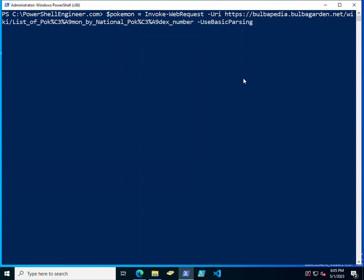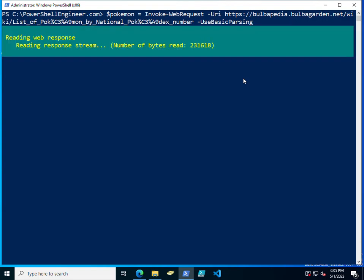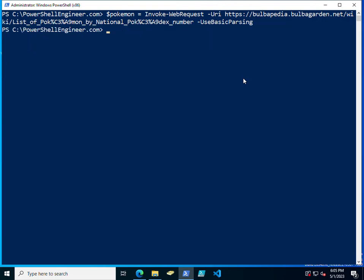UseBasicParsing. You'll see all the bytes reading in right there.